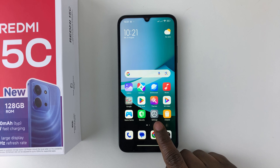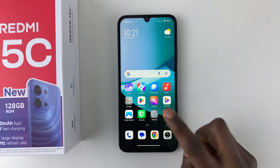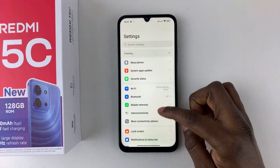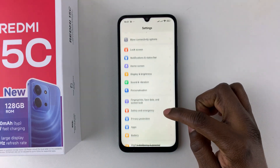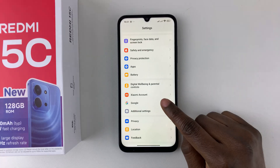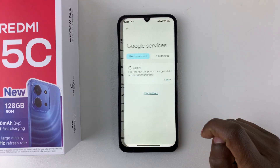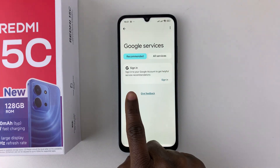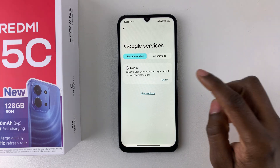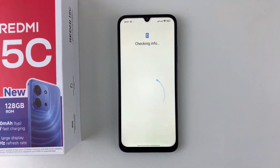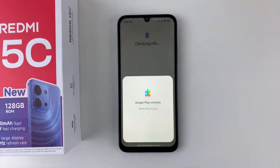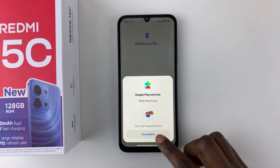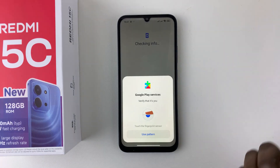To add a Google account, open the Settings, then scroll down and select Google. Tap on it and you should see the option to sign into your Google account, so tap on sign in.